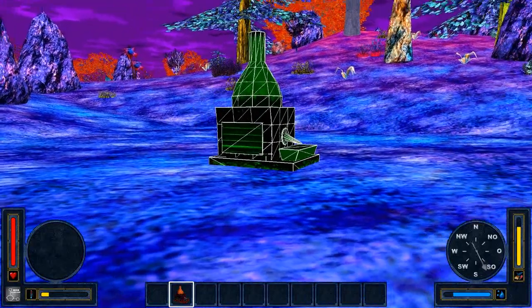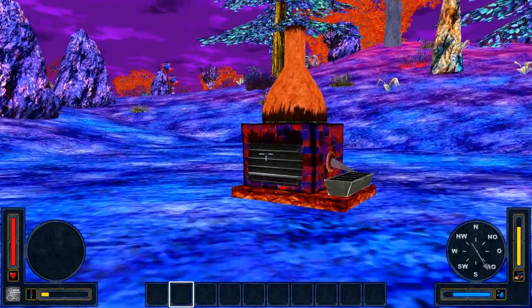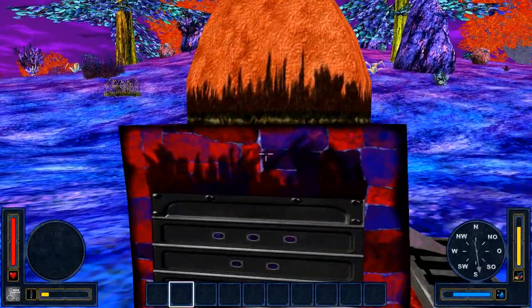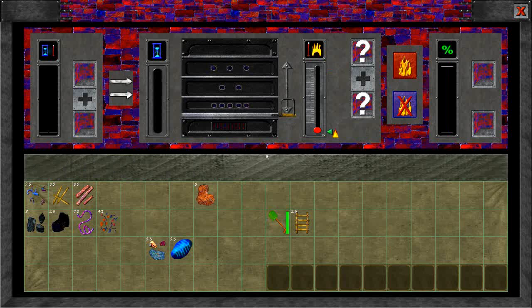First we build a smelter to the ground. Step in front of it and hit the Interact key. This will bring up the smelter screen. On the lower section you have your backpack. In the upper section you have the smelter screen.